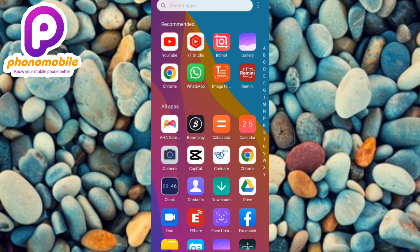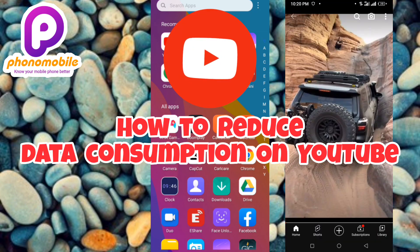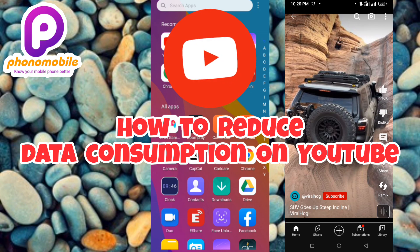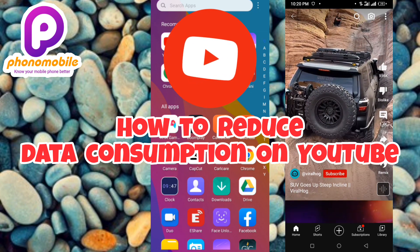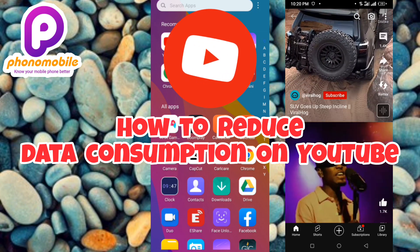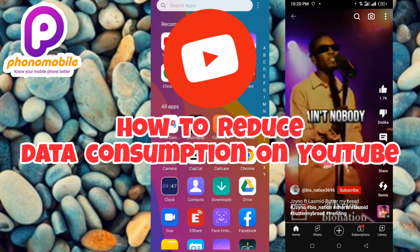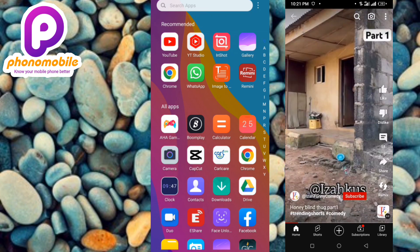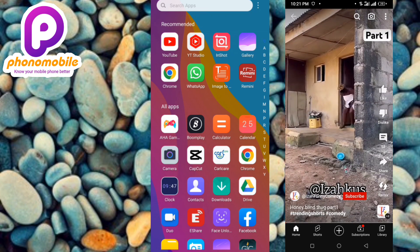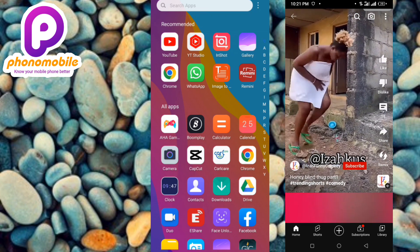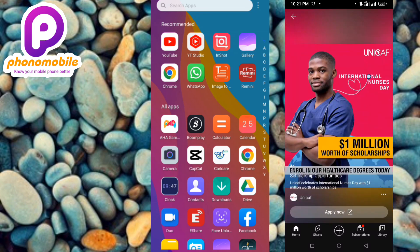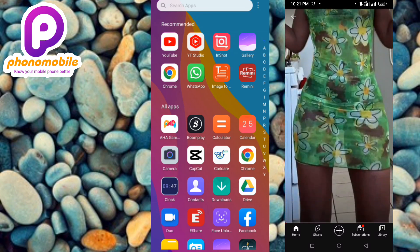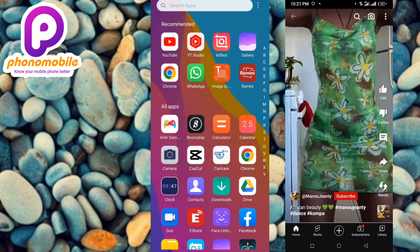Hi guys, welcome back to my YouTube channel. In today's video, I'm going to be sharing how you can reduce data consumption on YouTube. We all know that watching videos on YouTube and every other social media platform tends to reduce our data subscription drastically. I'm going to be showing you how you can turn on your data saver on YouTube, so make sure you watch to the end of this video.